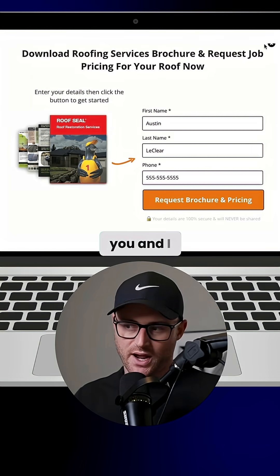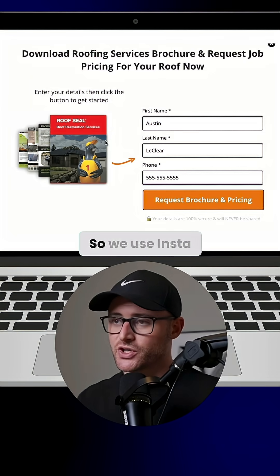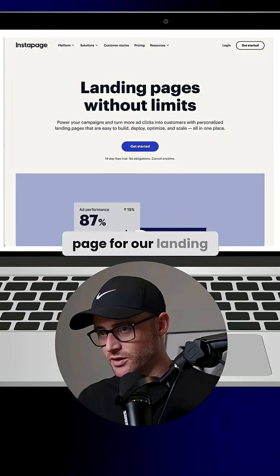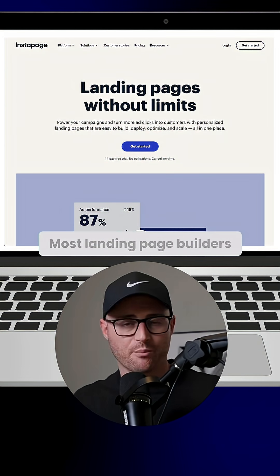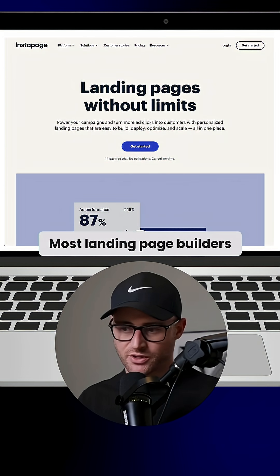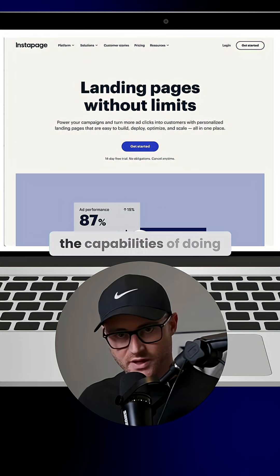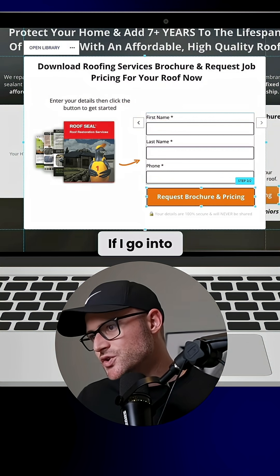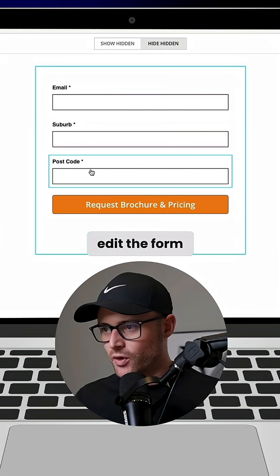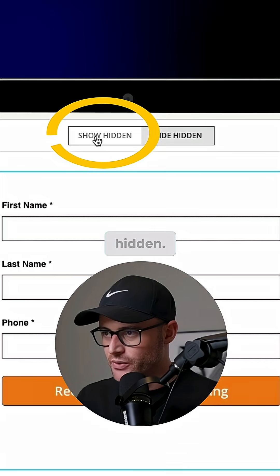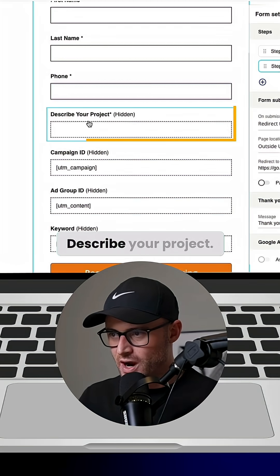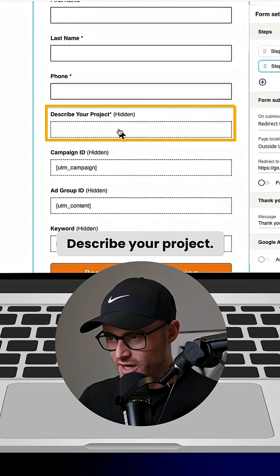This is what you and I see. We use Instapage for our landing page builder — most landing page builders are going to have the capabilities of doing this. If I go into edit the form and hit 'show hidden,' there's this 'describe your project' field.